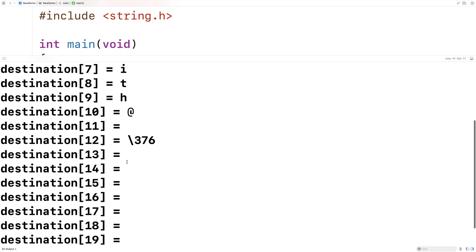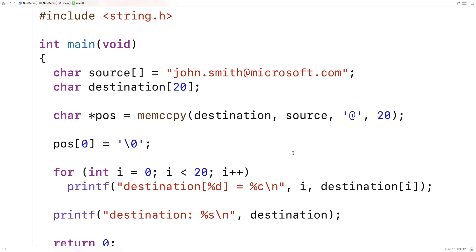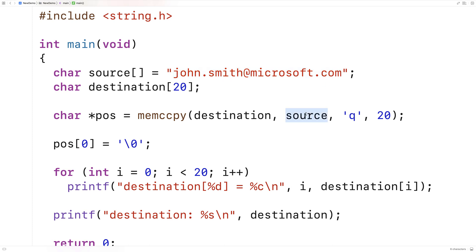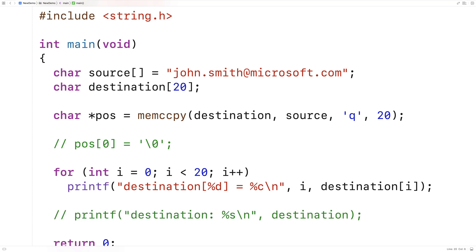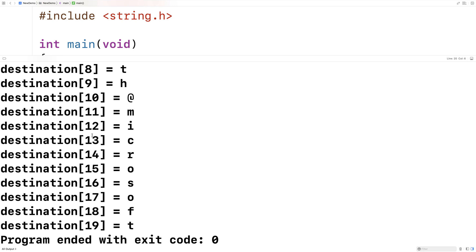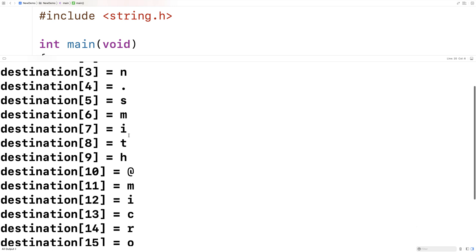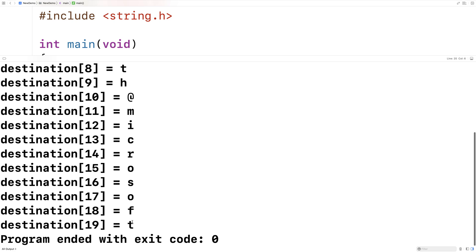Let's see what happens if the stop character is never encountered. Instead of passing the '@' character, let's pass 'q' — which is not in the string. What's going to happen is that 20 characters from the source are copied into destination. We can comment out the null terminator line and run it — we get 'john.smith@microsoft' and that's where it stops, because that's exactly 20 characters copied from the source.